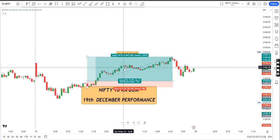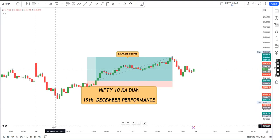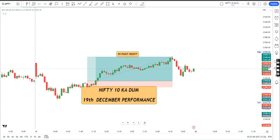Haan ji sir, yahi result hai is mahine ka Nifty Das Expiry ka. And you have seen the kind of profits we have got. Is mahine mein kitna profit apne ko mila hai, aap khud dekh sakti ho. Har ek din ka chart apko dekha hai, right.